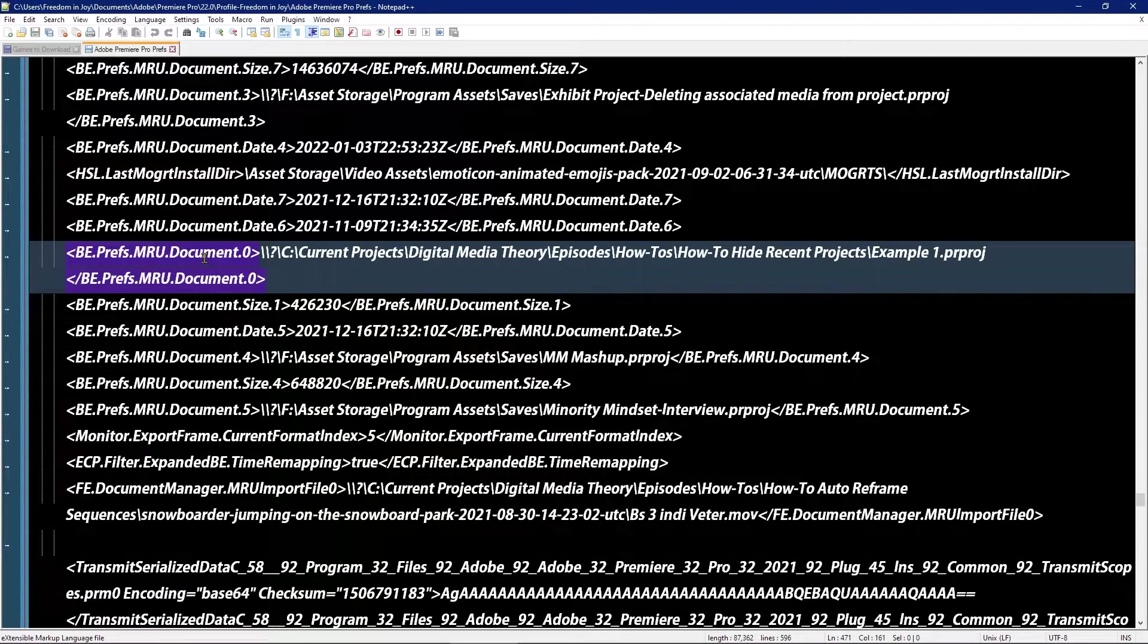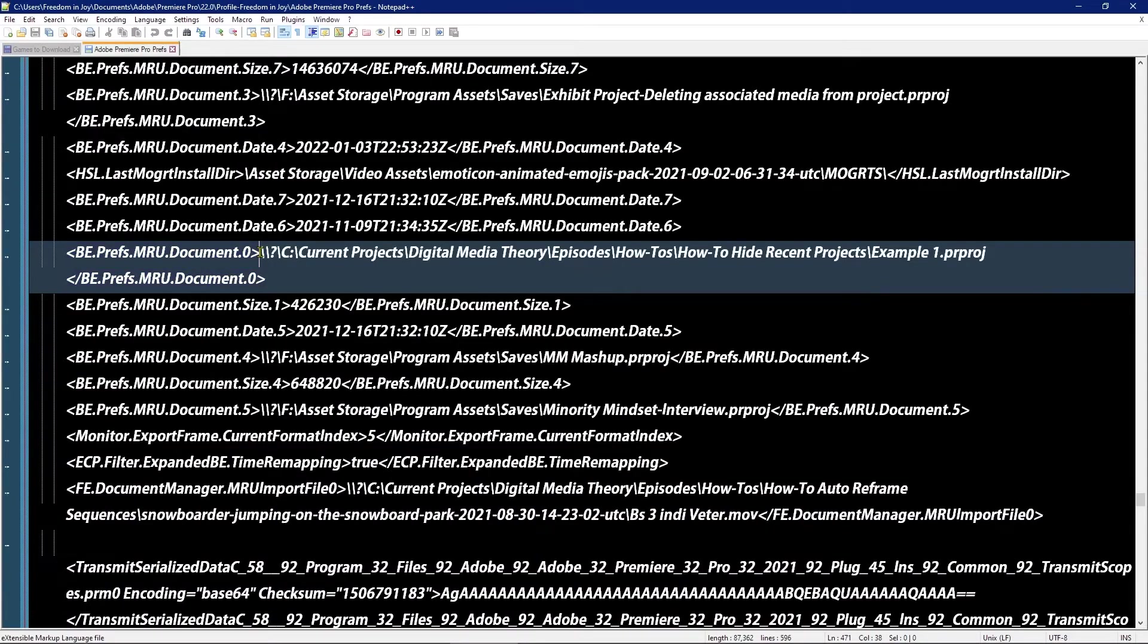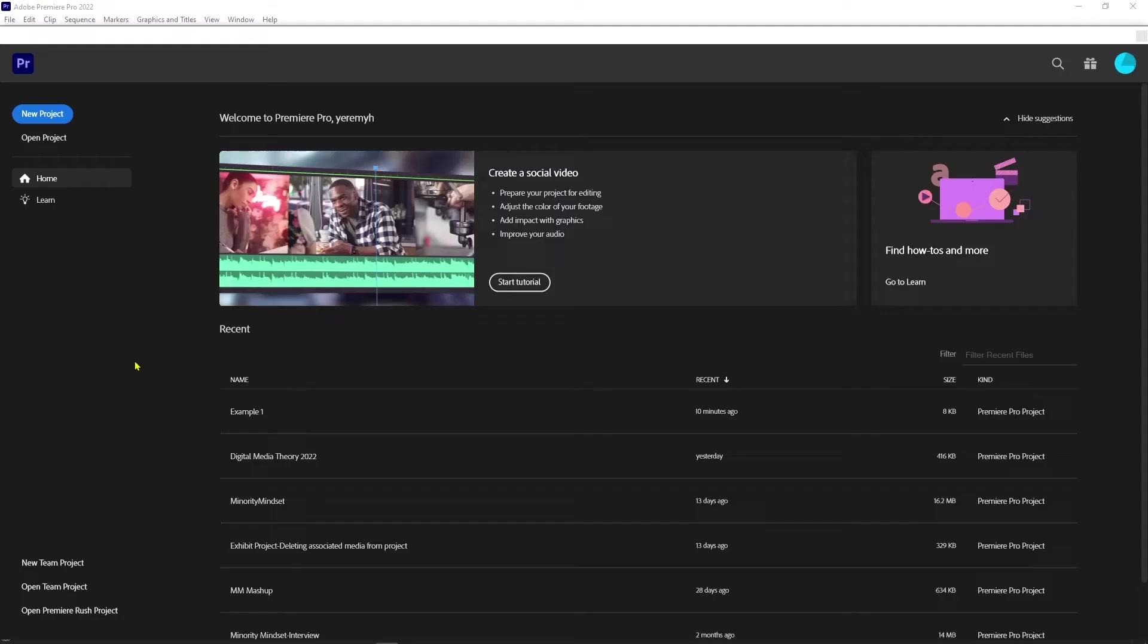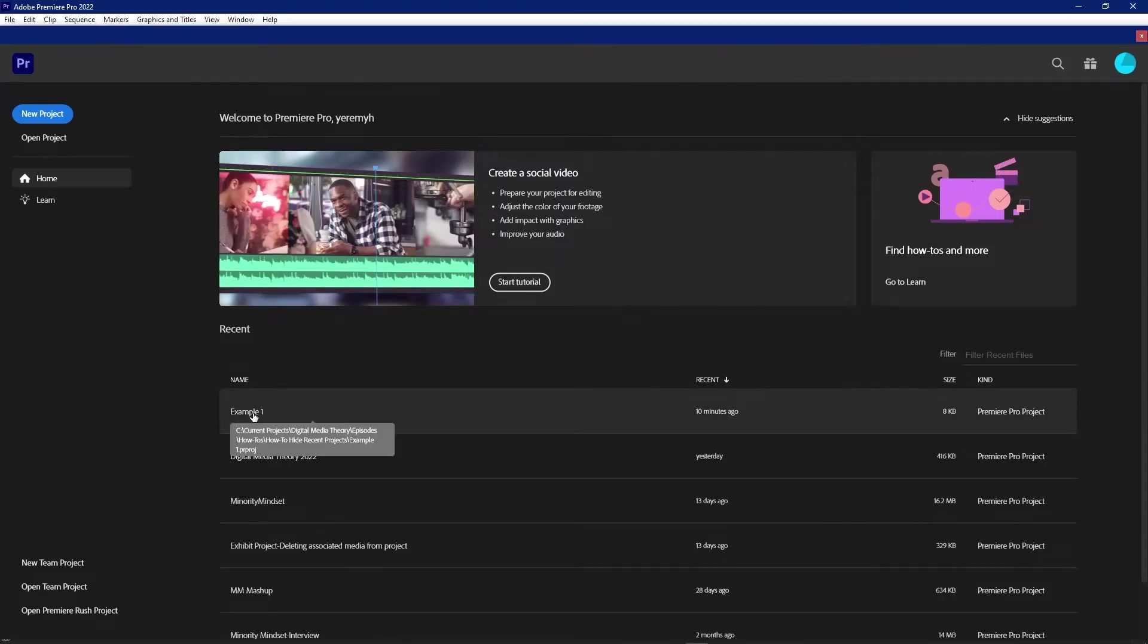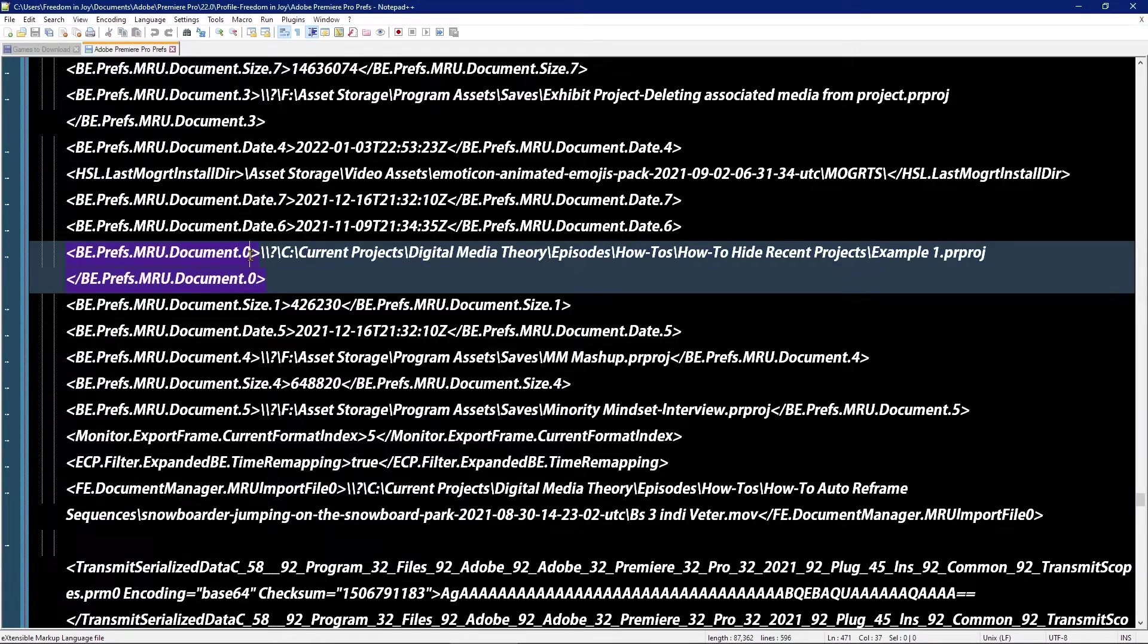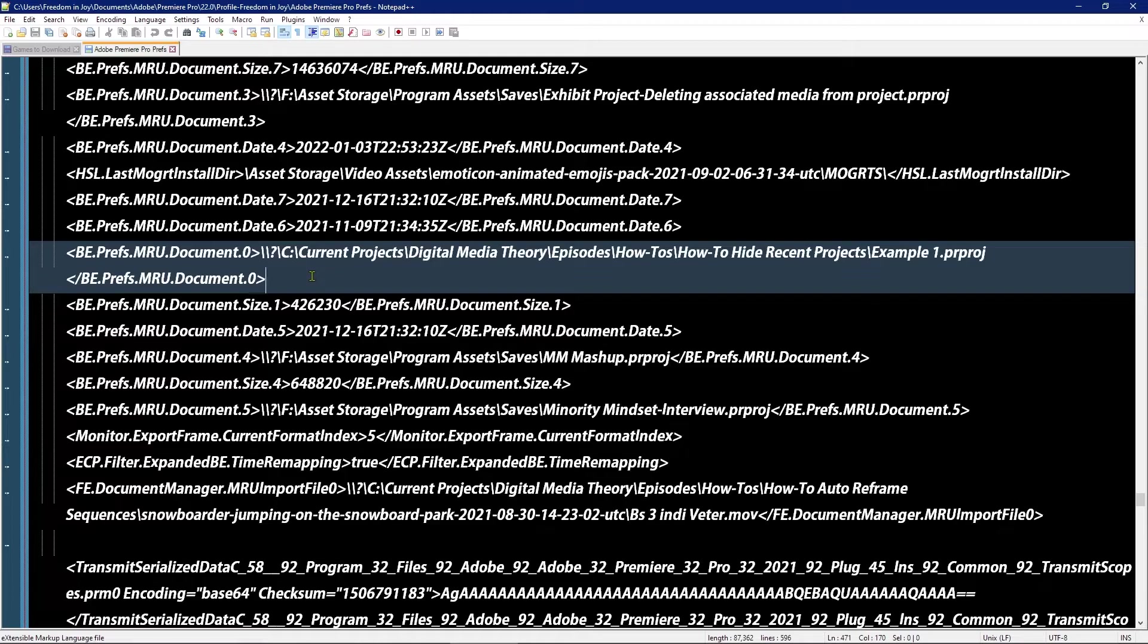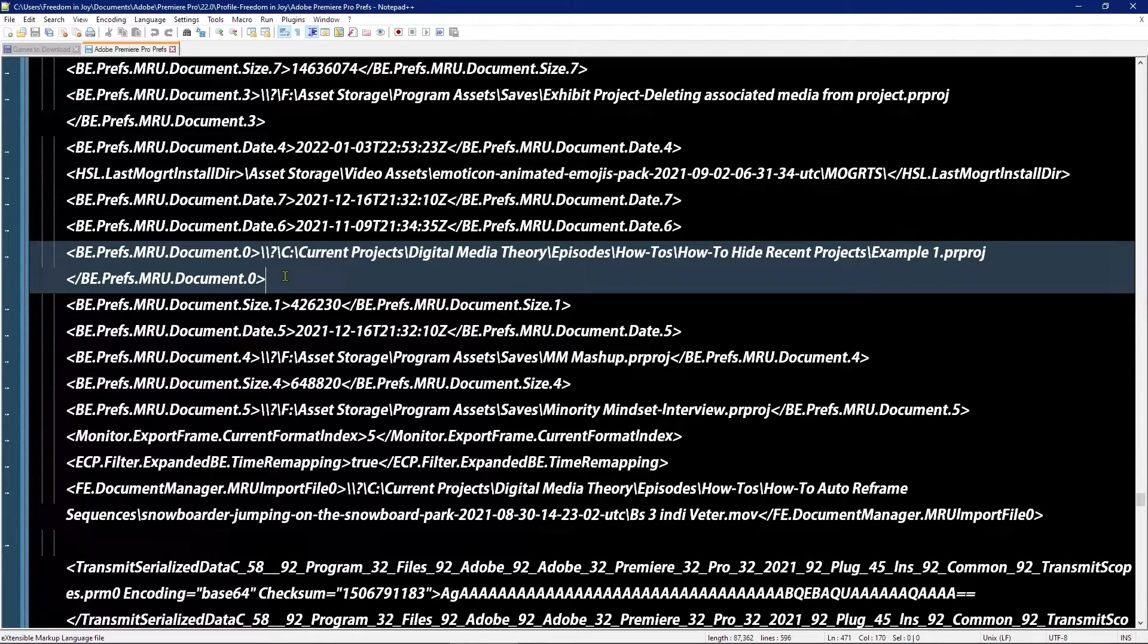So in this case, it says document zero and this is where document zero is. And if I right-click here, I'll see that exact same path. So it's saying document zero is here, and if I wanted to remove it from the list, all I'd have to do is select this entire section.